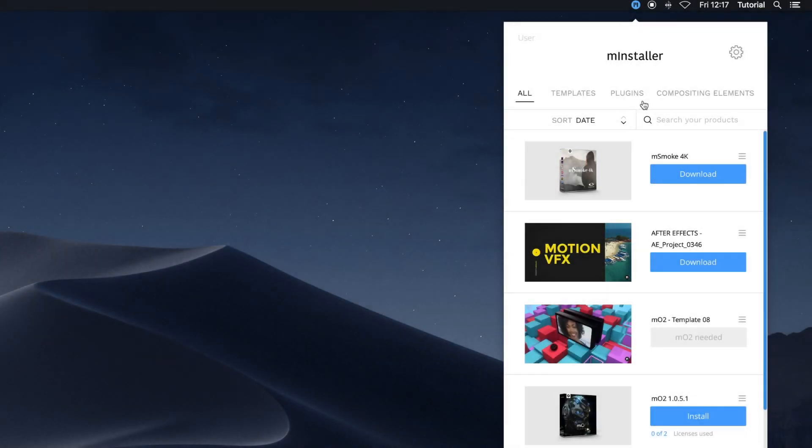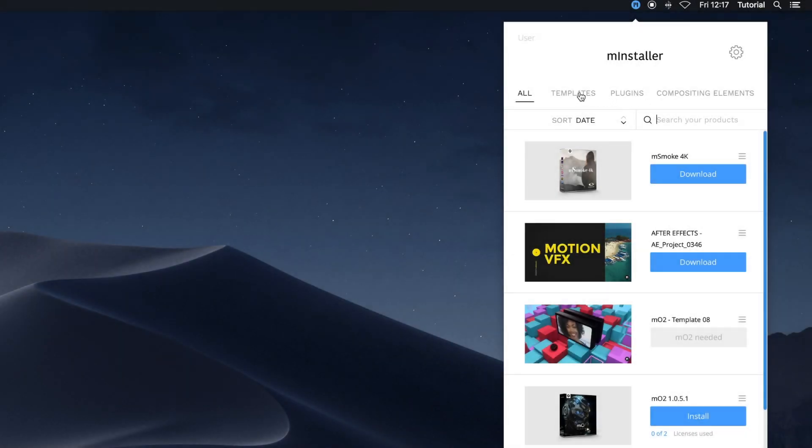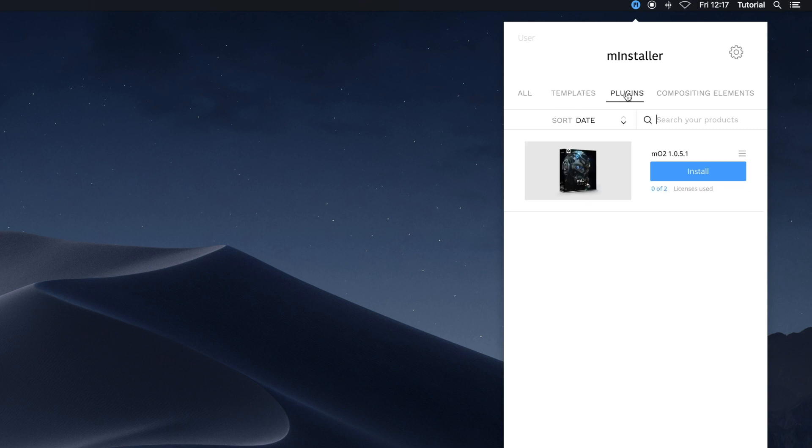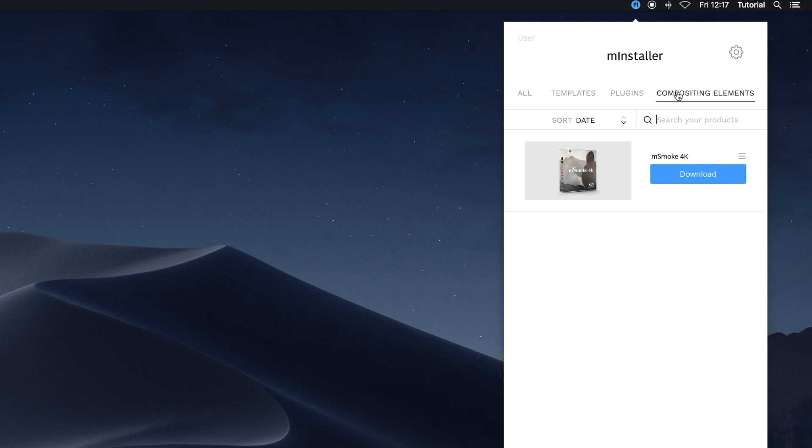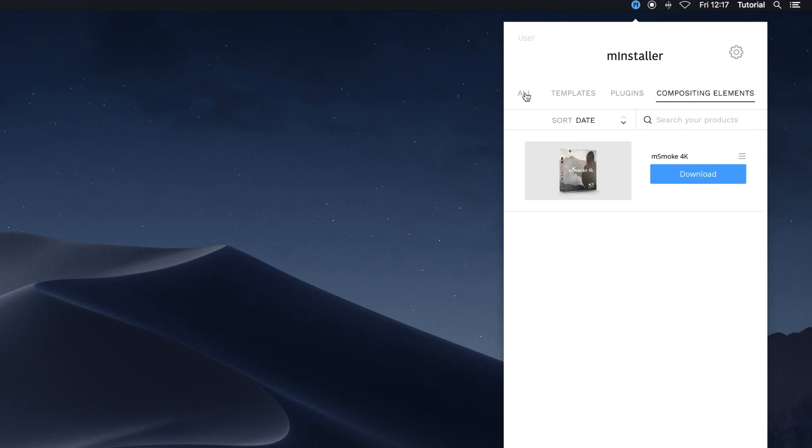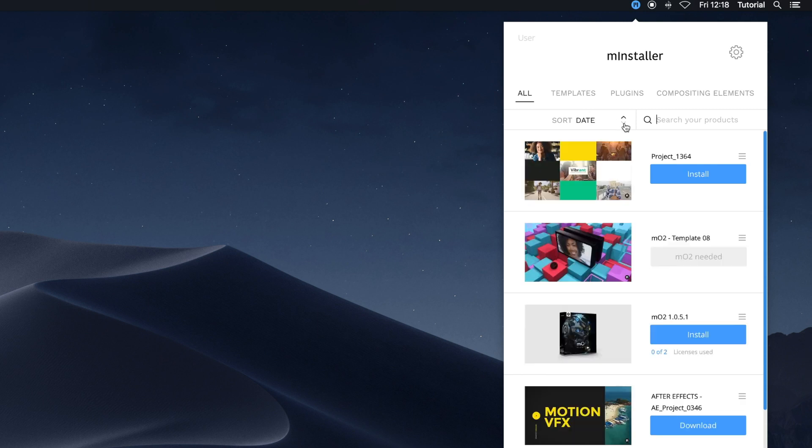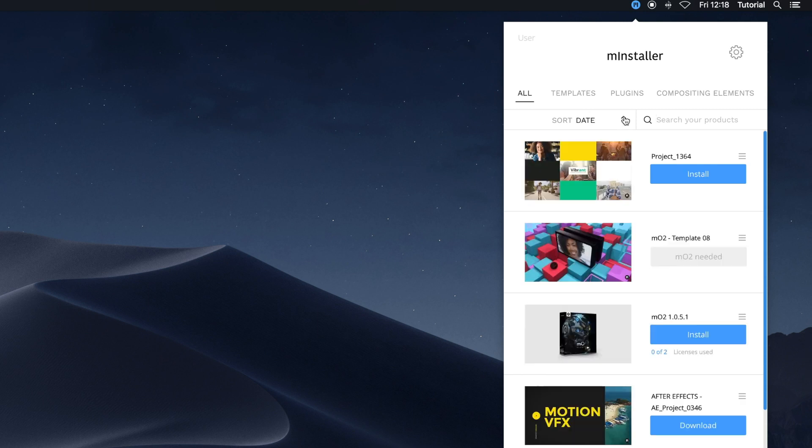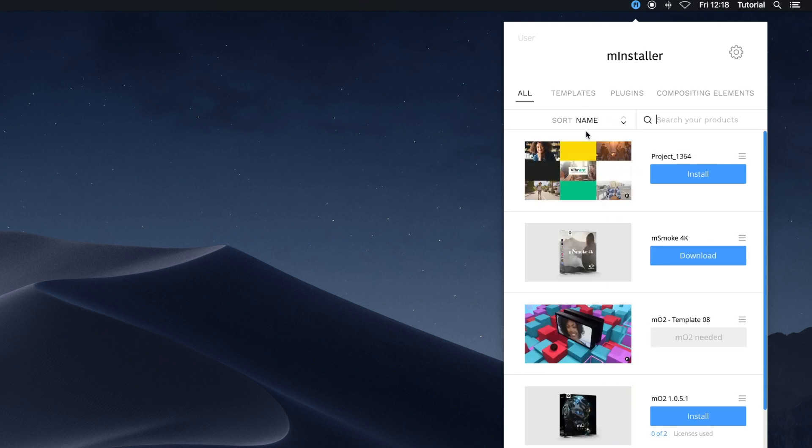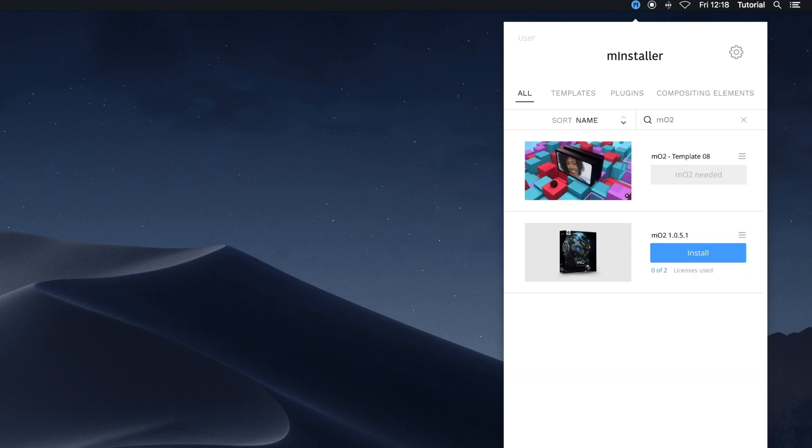The interface of MInstaller offers several ways to review and find your items. You can view all of your items or search by templates, plugins, or compositing elements. Additionally, you can sort by ascending or descending date of purchase, as well as several other parameters. Having trouble finding what you're looking for but remember the name? Use the search box to find it.